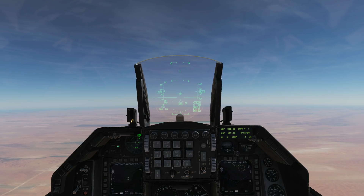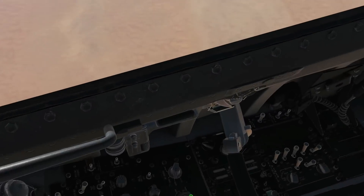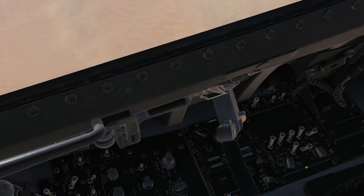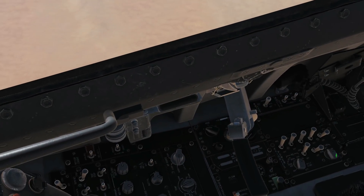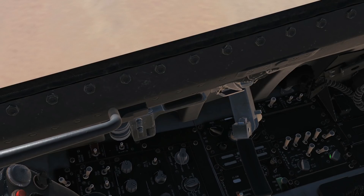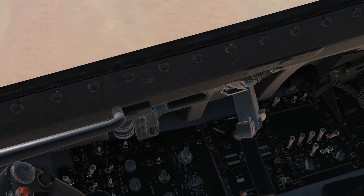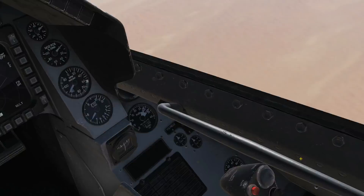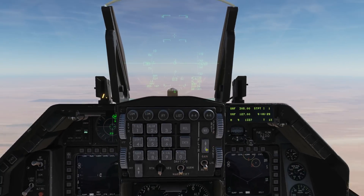First things first, setting up the data link. Ensure that the MID switch is on. The data link switch does not have to be on here and will never have to be on.